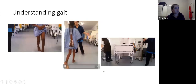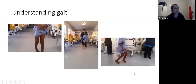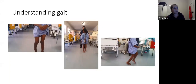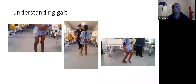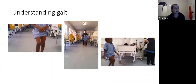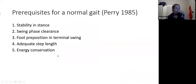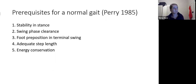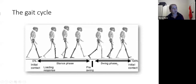Looking at these videos, try to think systematically about what is wrong — look at the hips, knees, foot progression angle, and ankles. Before we can understand gait abnormality, we need to know what normal gait looks like. The prerequisites for normal gait, described by Perry in 1985, are: stability in the stance leg, clearance of the foot during swing, foot preposition in terminal swing, adequate step length, and energy conservation. The stance phase occupies about 60% of the gait cycle and swing phase about 40%.